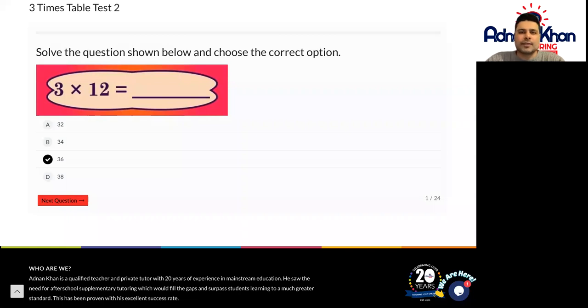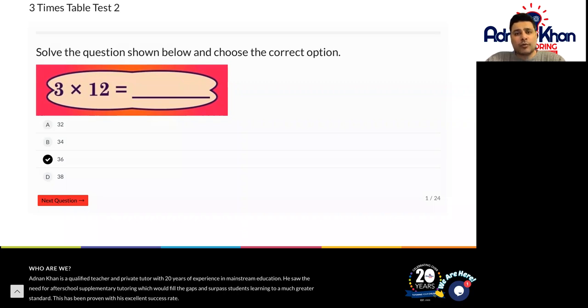So you've got 24 questions based on the three times table, all the way from three times one all the way to three times 12.